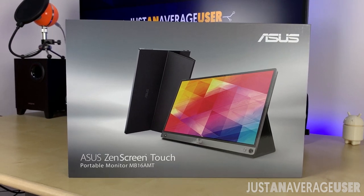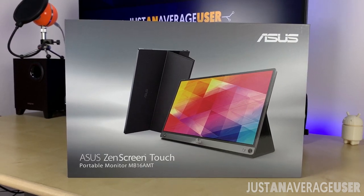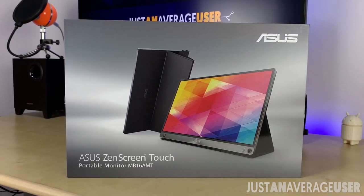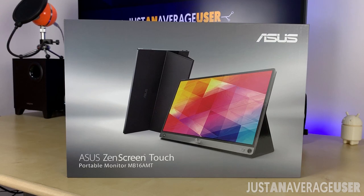The ASUS MB16AMT is one such product that is pretty compact and is meant to be light and portable.